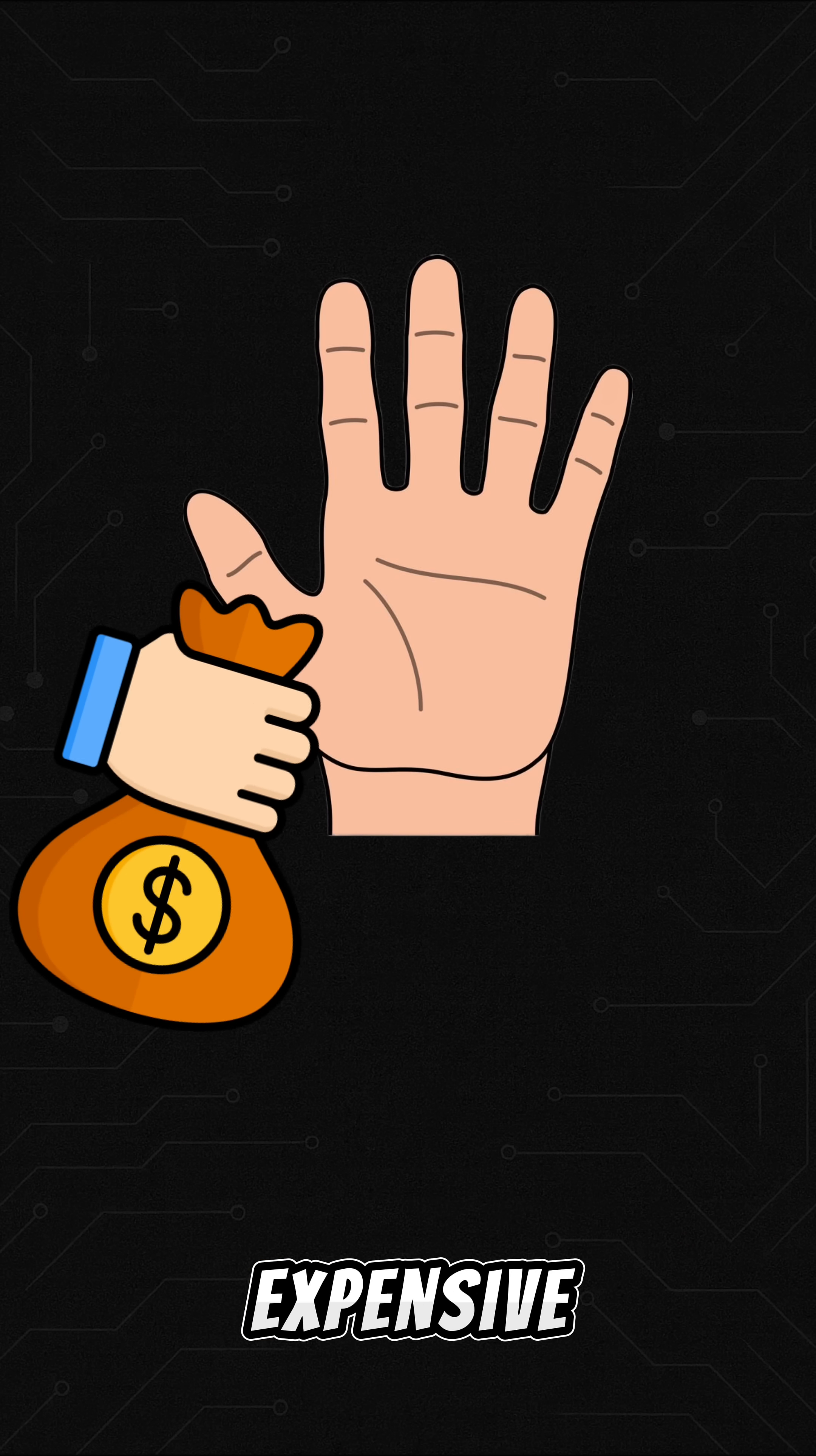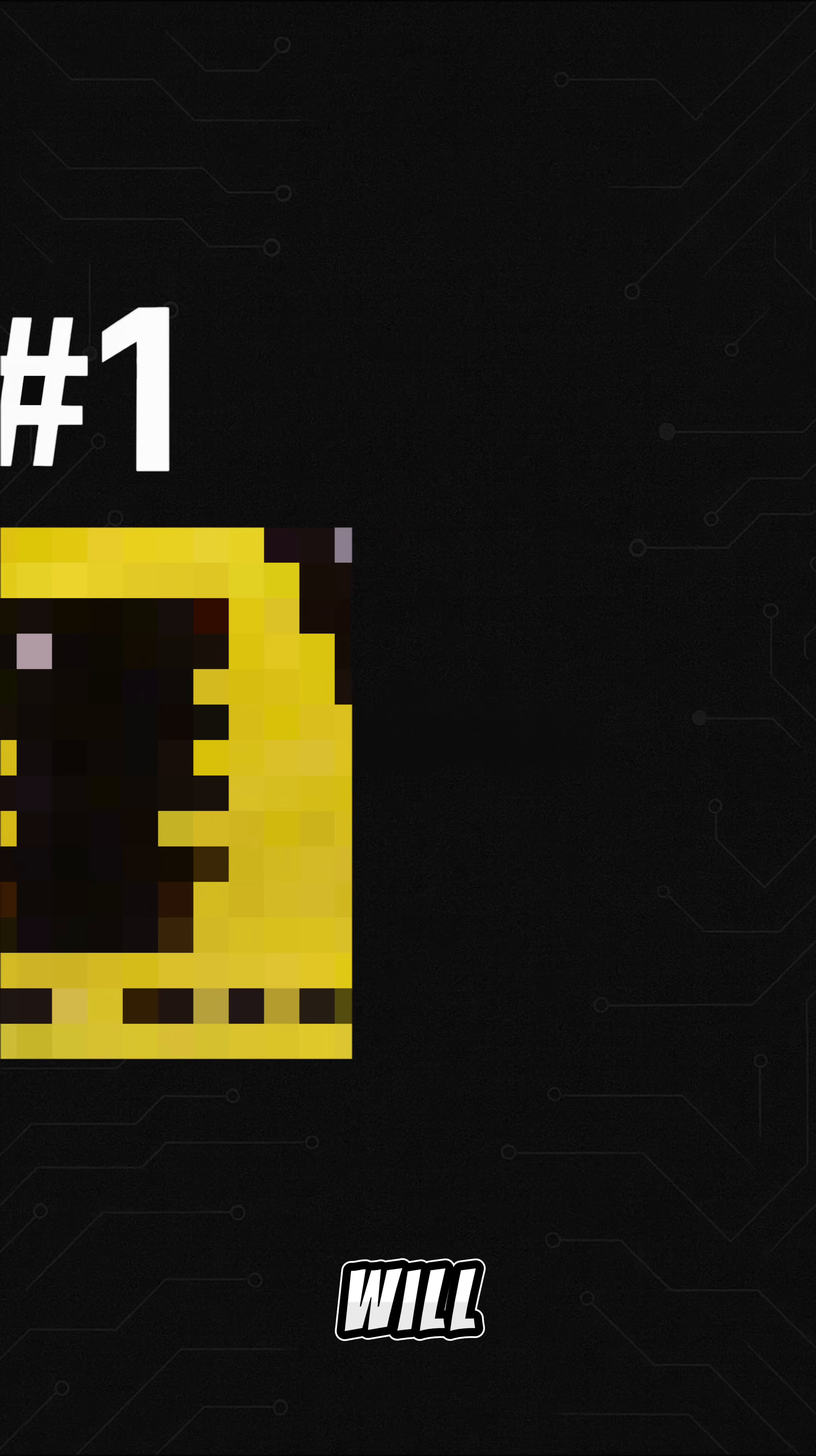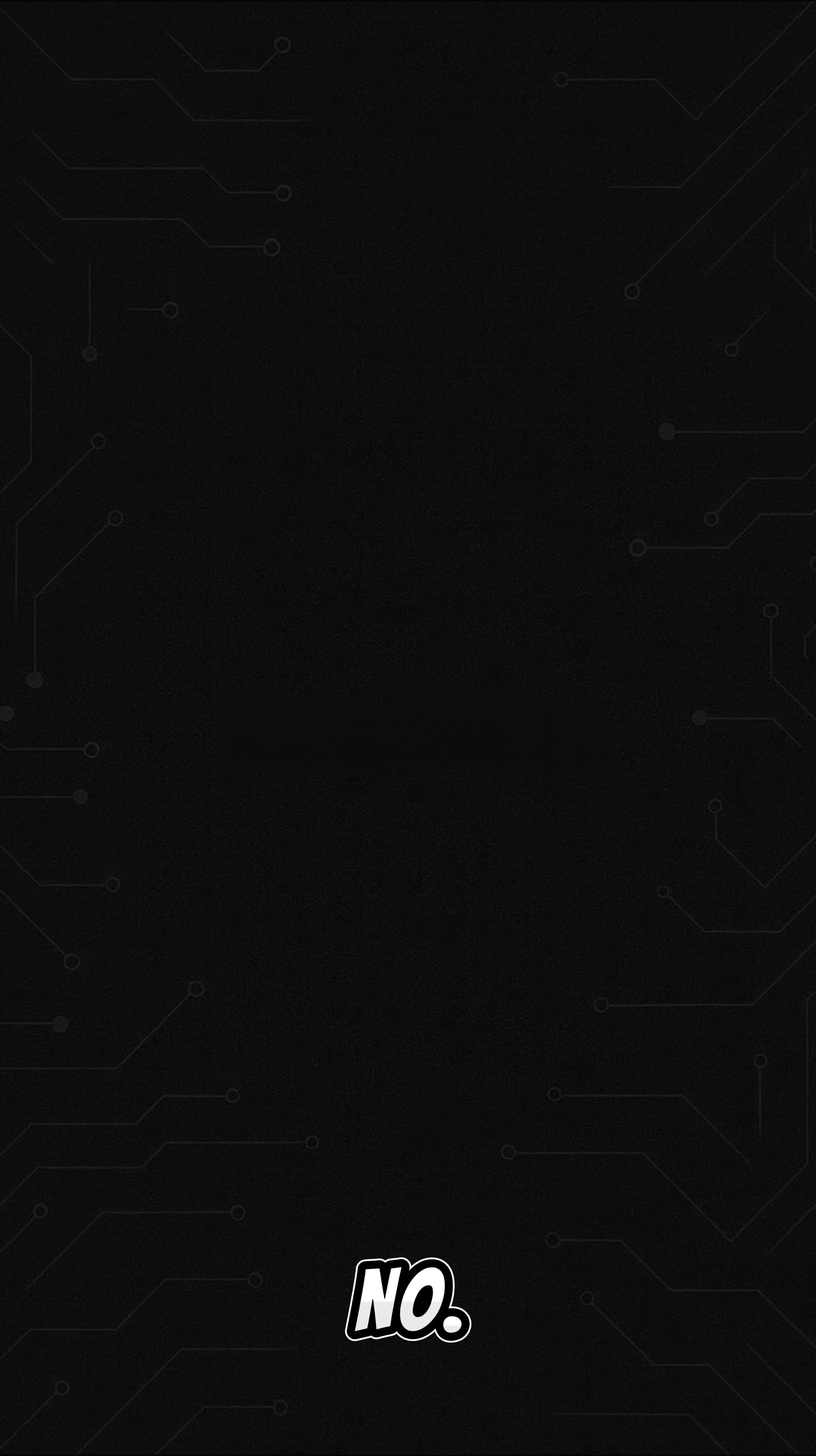Here are the 5 most expensive software bugs in history and number one will definitely blow your mind. Number 5.